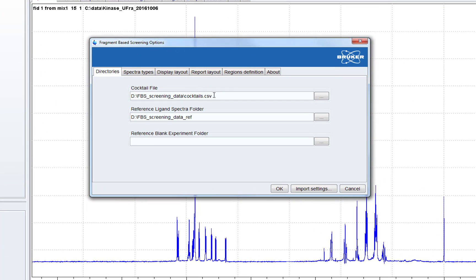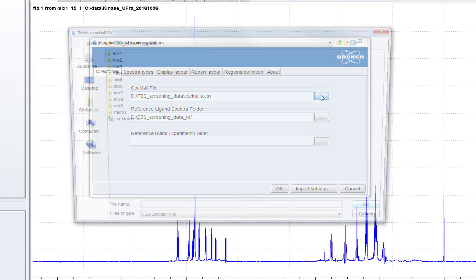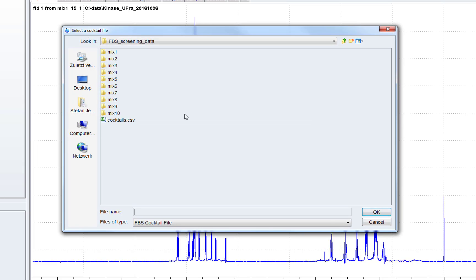Then a dialog will open, if we open the screening project for the first time, where we have to choose the COCTAS definition file.